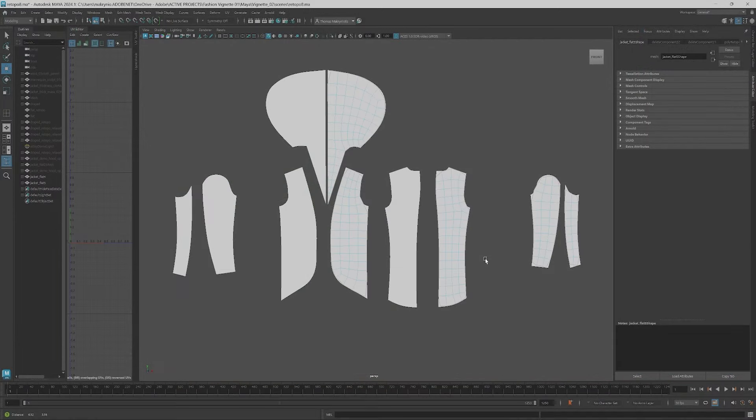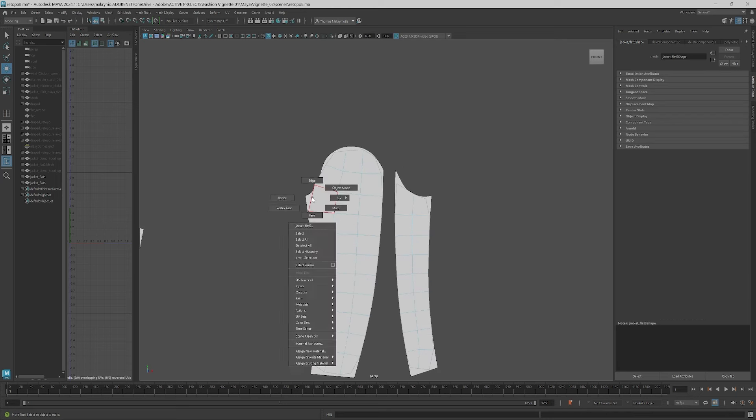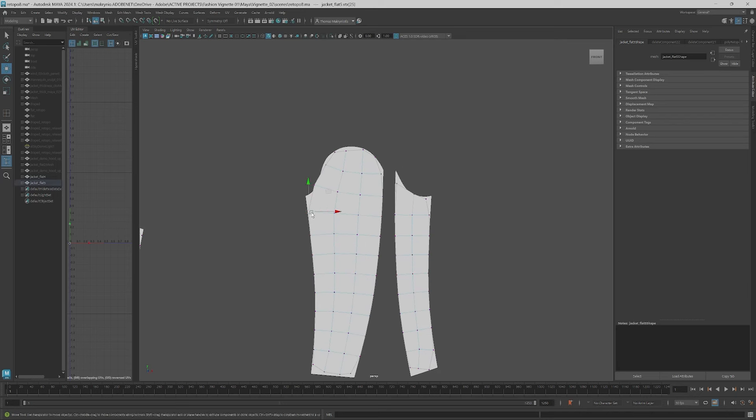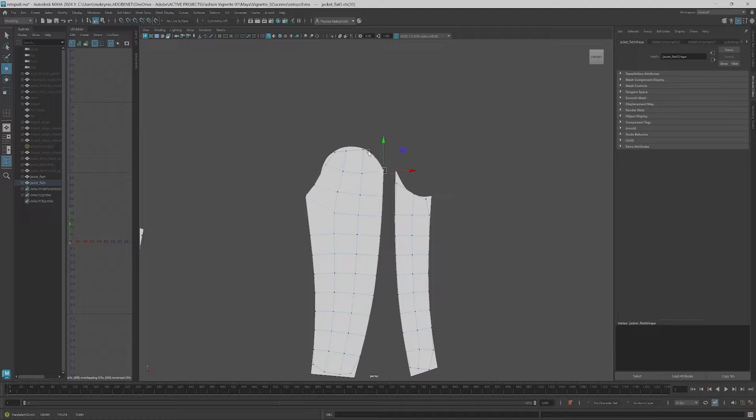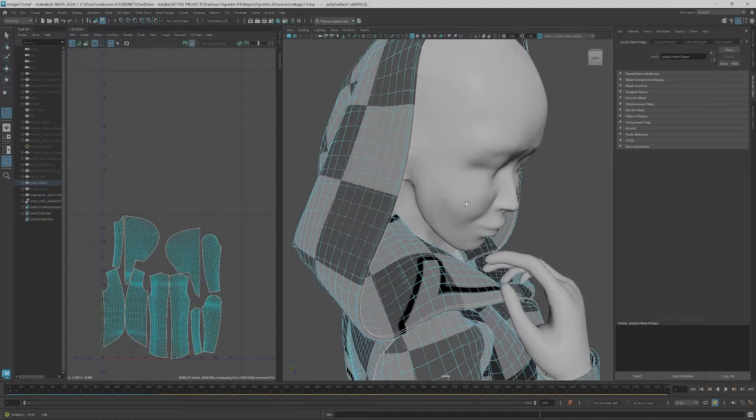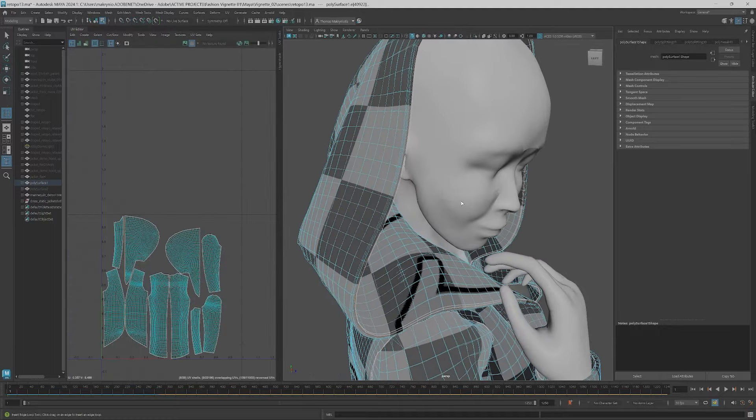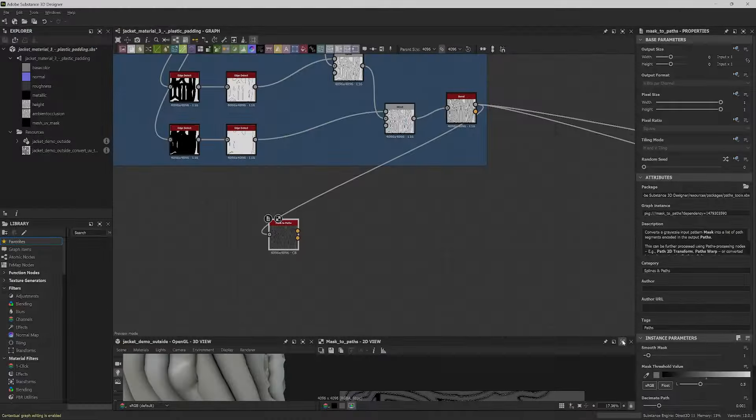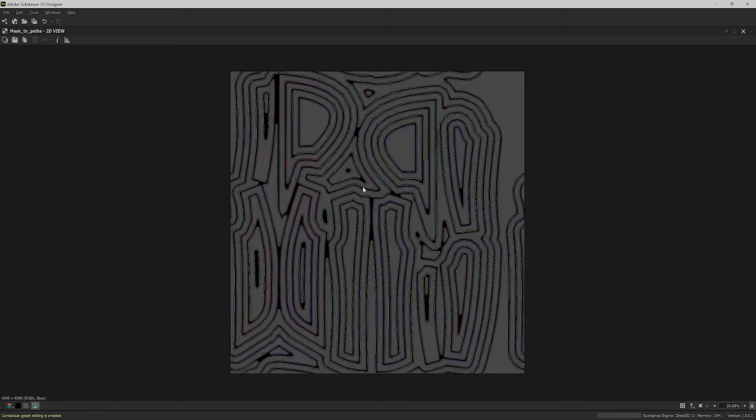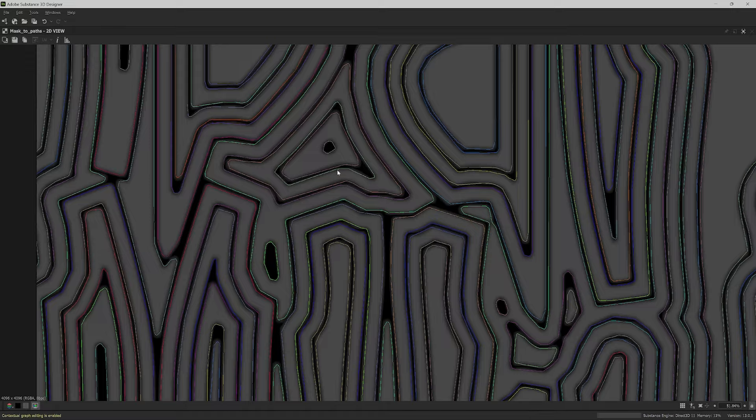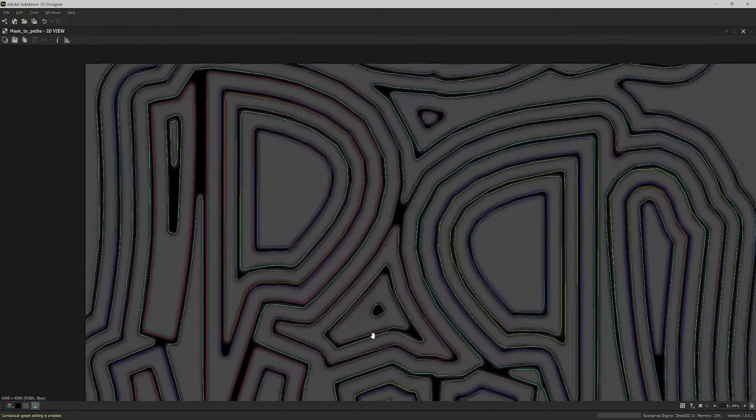You'll then take your avatar into Clo3D and simulate your clothes on it. I'll then show you how to improve your simulated clothes so you can texture them and animate them more easily. So we will discuss retopology and other useful processes.